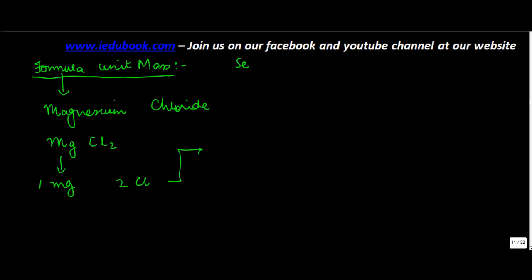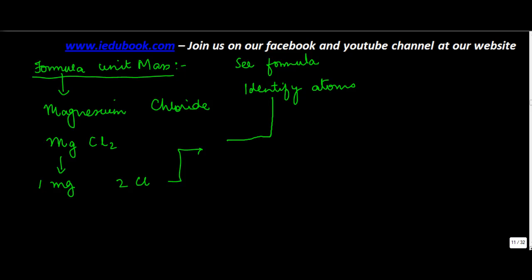See the formula, identify the atoms involved in that formula, and then find out the atomic mass.